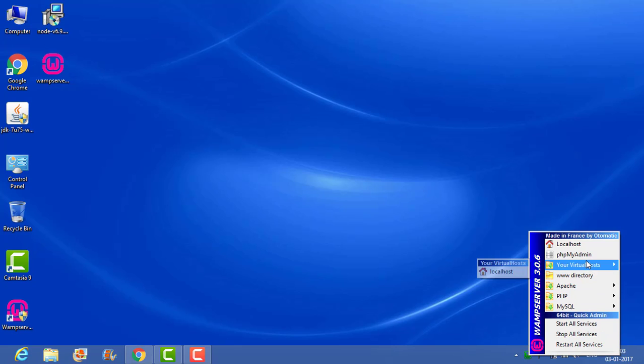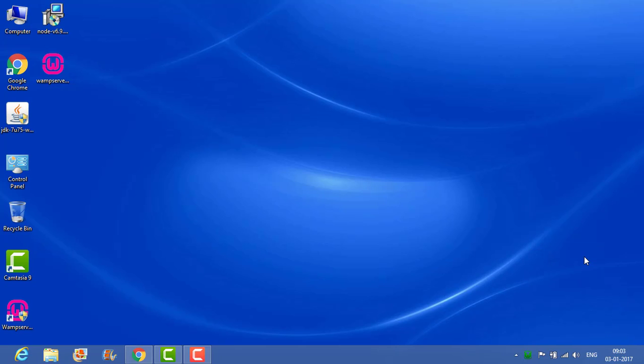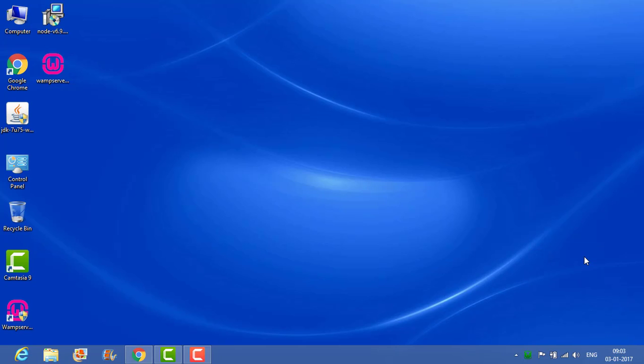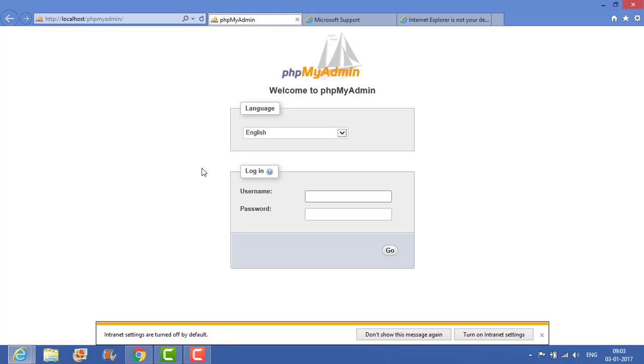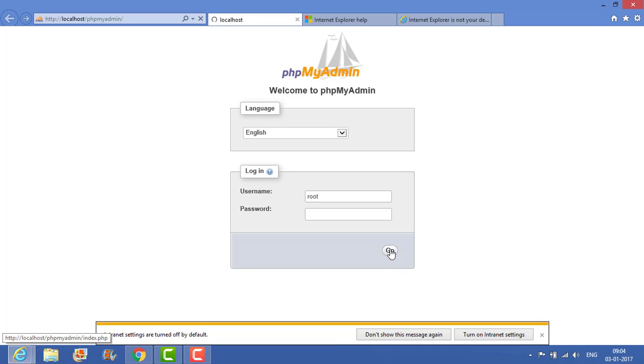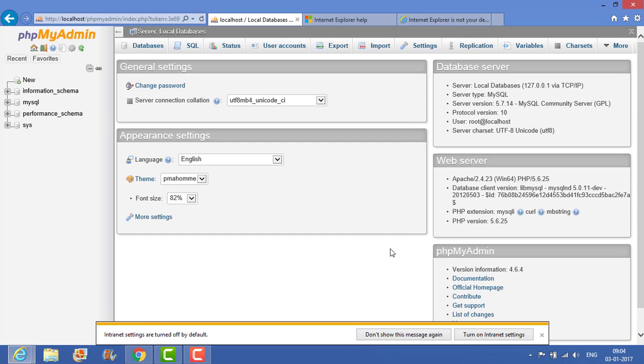Now there is one PHP my admin. Once you click on PHP my admin, it's basically the admin of your system where you can create the database or create tables and all that. This is the homepage of PHP my admin. The language is English. By default, the username is root and there is no password. Just click on go. Now it will display the PHP my admin.